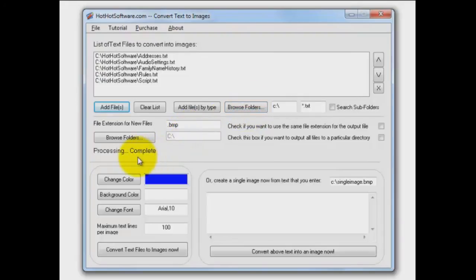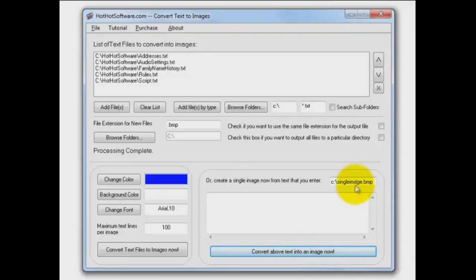You can even change some colors, change the background color of the image that's going to be output, change the color and font of the text if you'd like to. Oh, and one final thing you can do is you can put all of the text files into one bitmap image with this option right here.